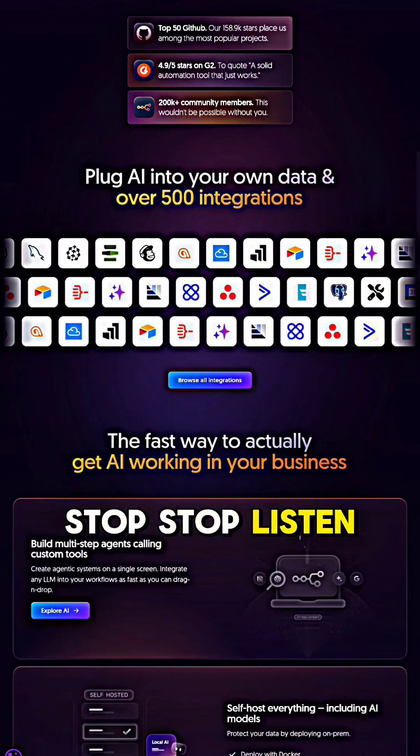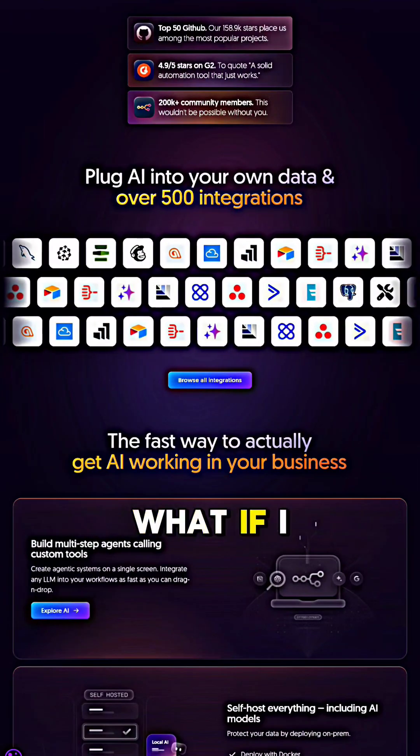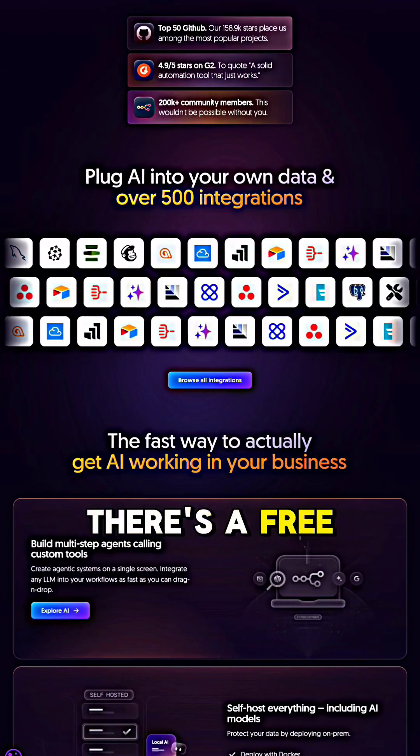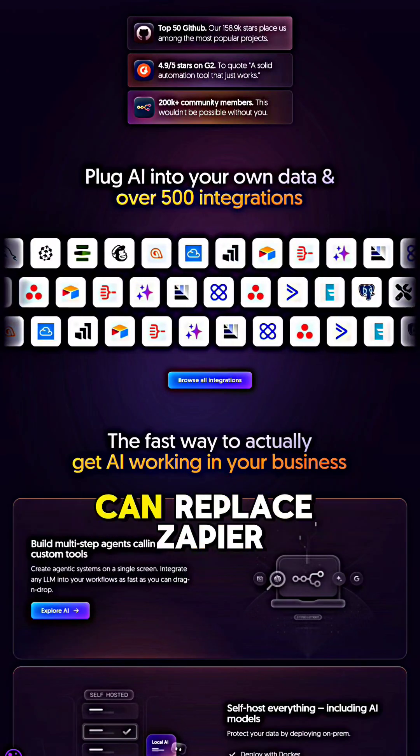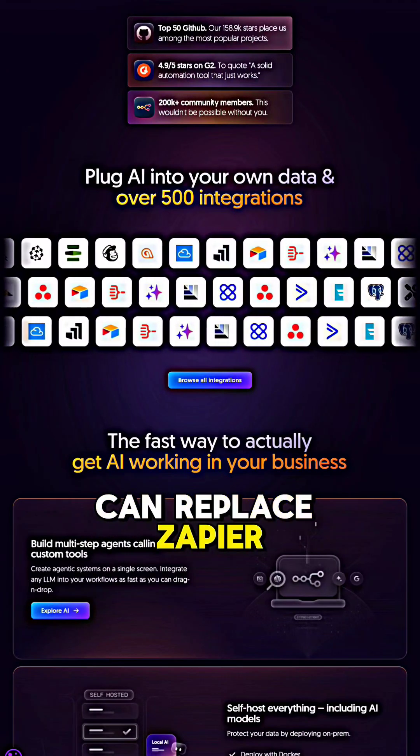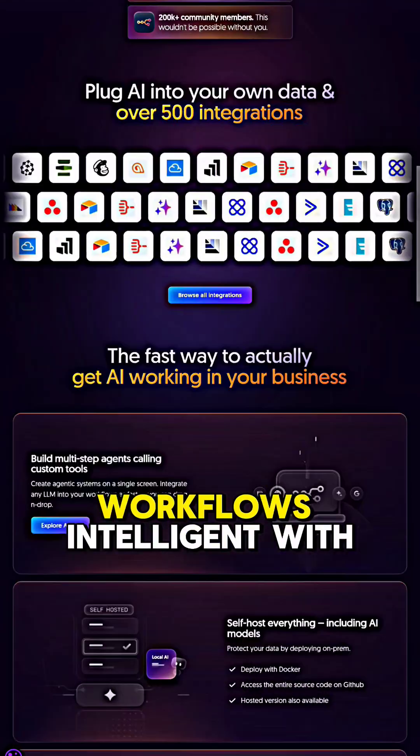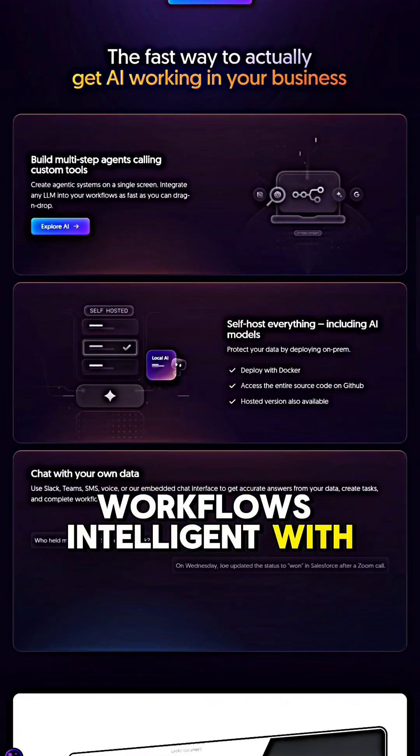Stop, stop, listen. What if I told you there's a free automation tool that can replace Zapier and make your workflows intelligent with AI?